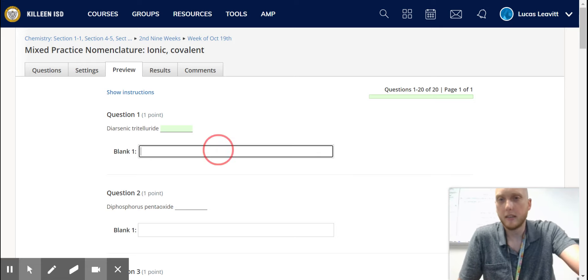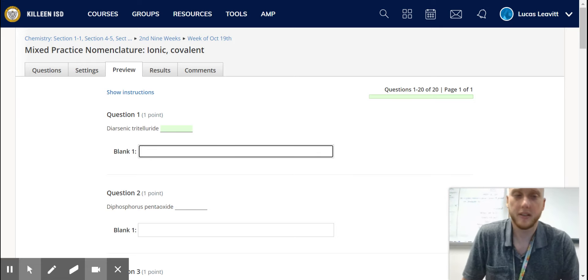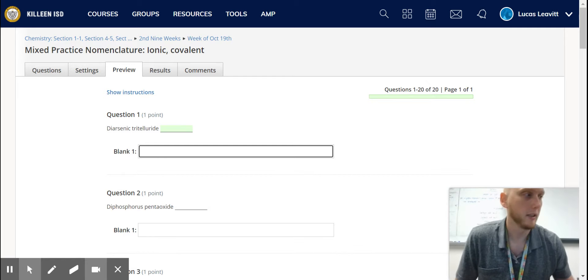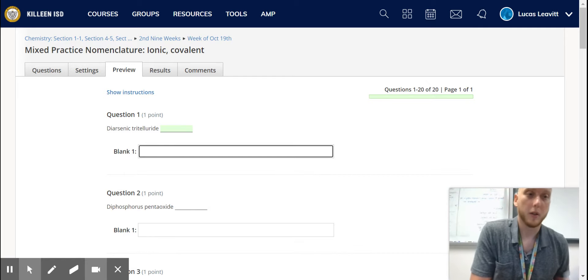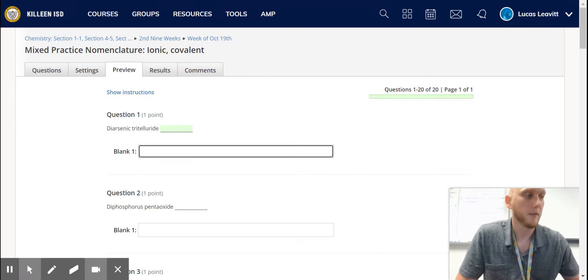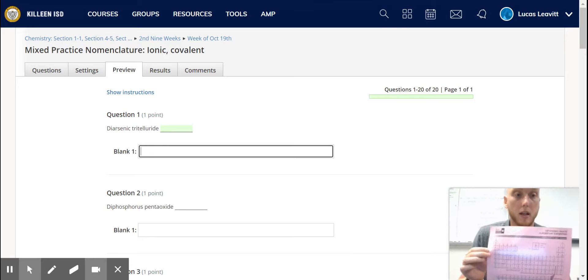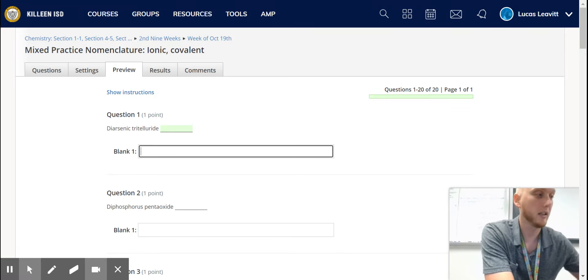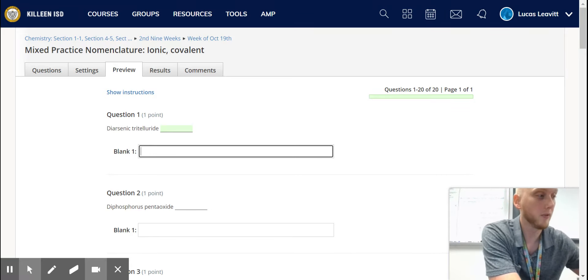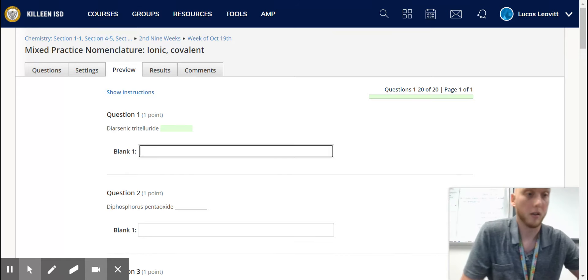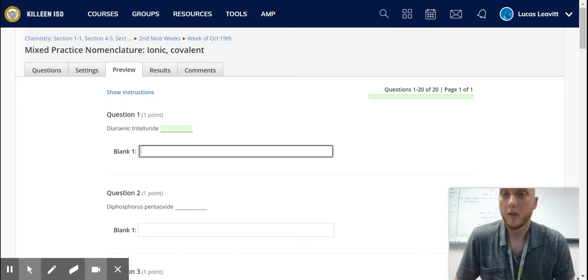Hello, chemists. A lot of people were having issues with the assignment yesterday, so we're going to go through it. You need your diatomic particles sheet and a periodic table. That will be extremely useful. Also, you should have all the notes.